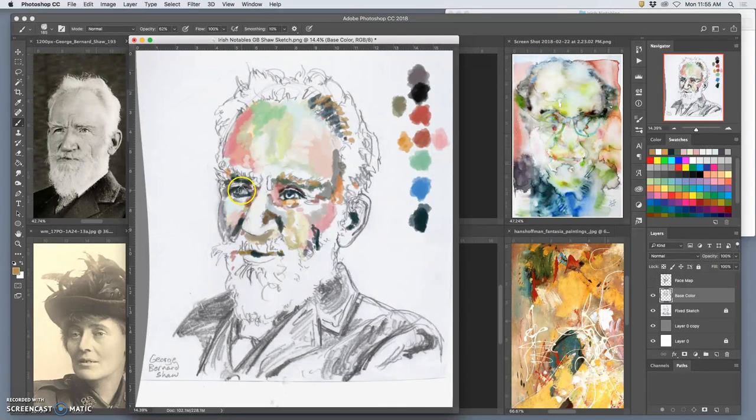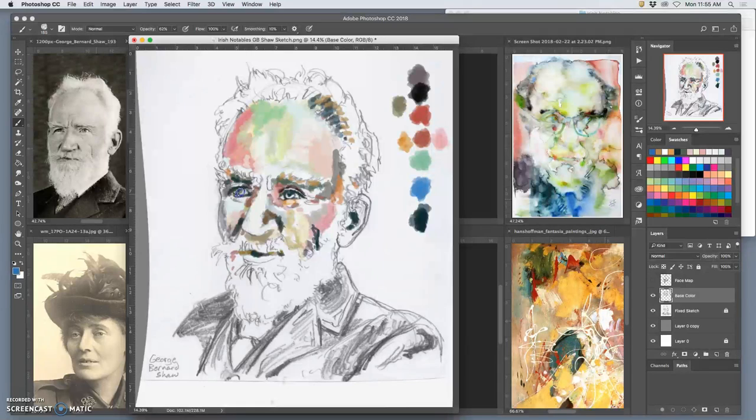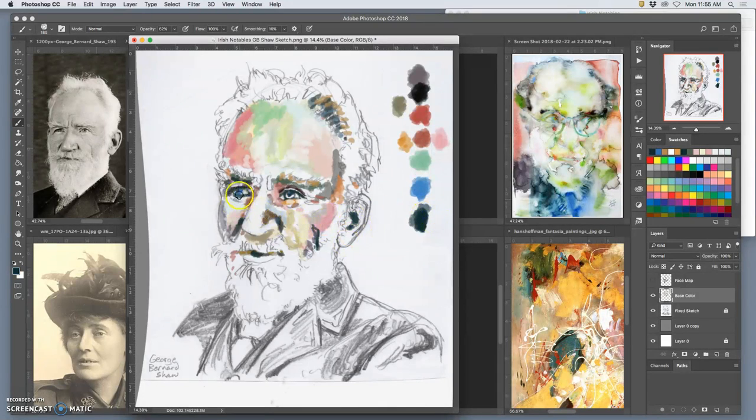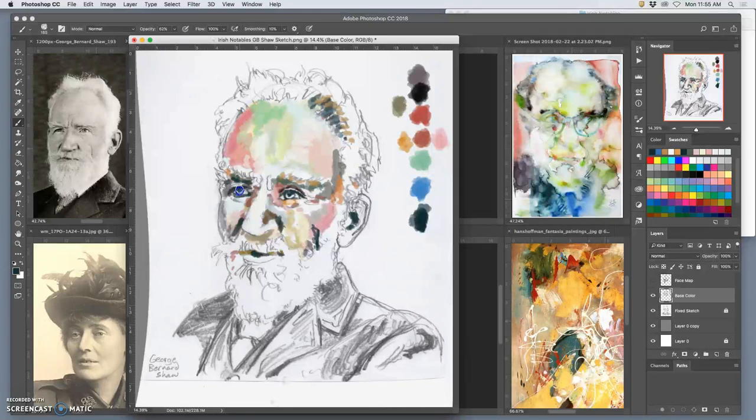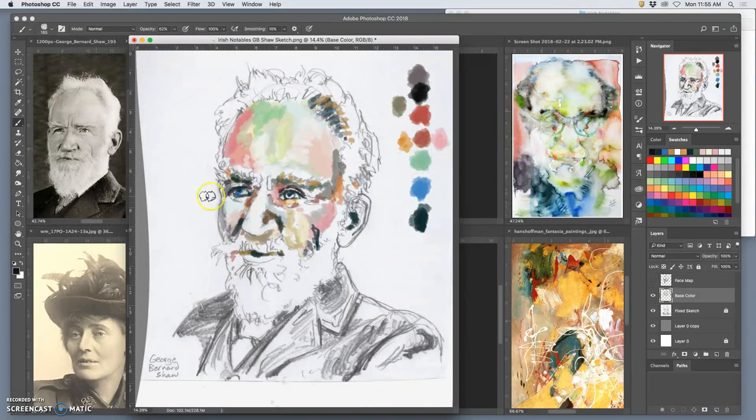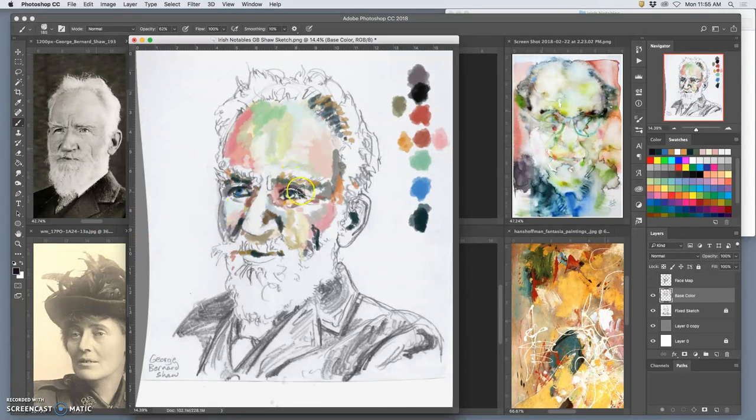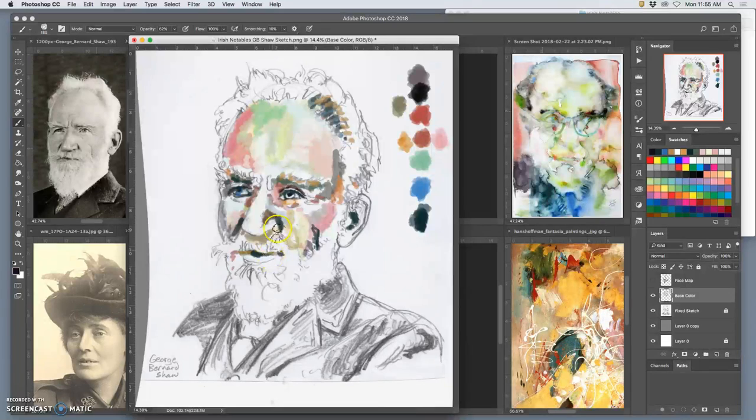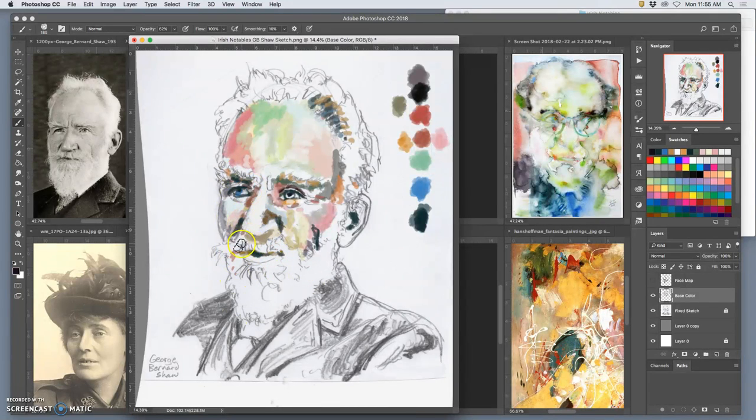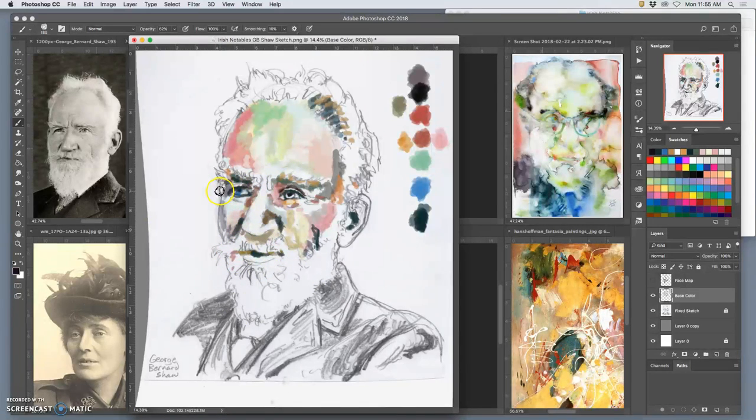And I like to do people that have been dead for a while. Especially inspirational artists like George Bernard Shaw here. Or inspirational public figures like Constance Markievicz. Because the photos are mostly black and white.